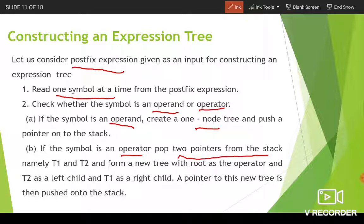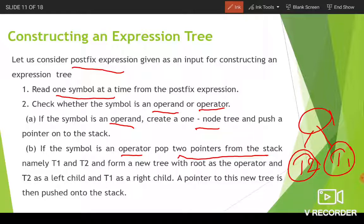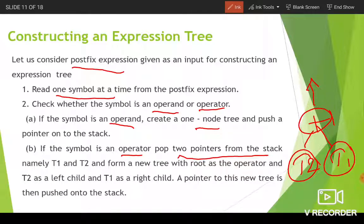If the symbol is an operator, you have to pop two pointers from the stack — named t1 and t2 — and form a new tree with the root as the operator, t2 as its left child, and t1 as its right child. After forming this new tree, its pointer is again pushed onto the stack. This is the procedure for constructing an expression tree from a postfix expression.